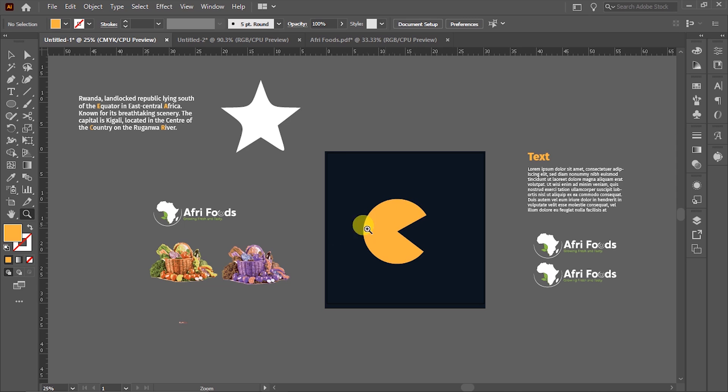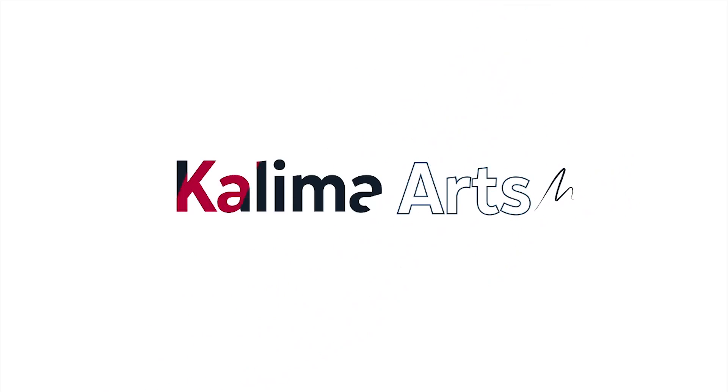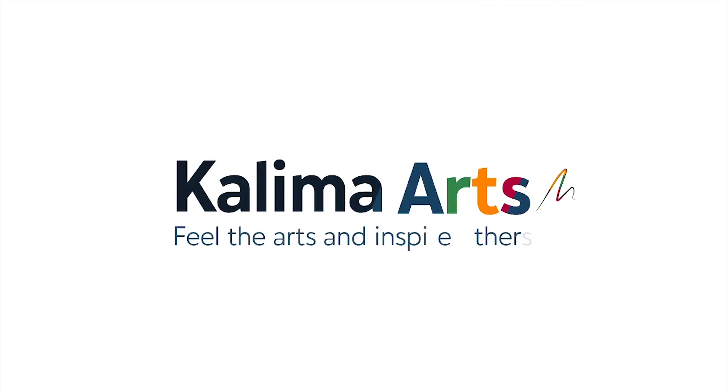That was it for Adobe Illustrator, and I hope you enjoyed. Make sure to like, share, comment, and subscribe for more coming tutorials. See you next time. Bye.